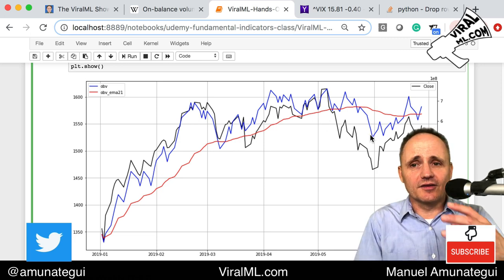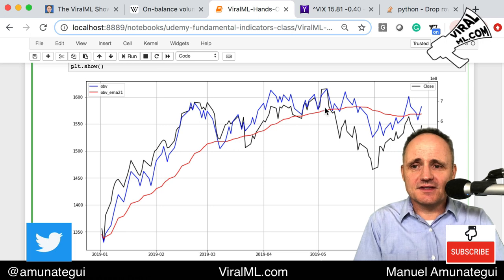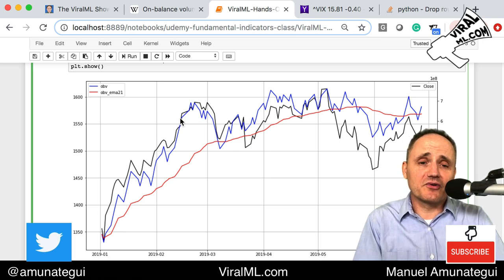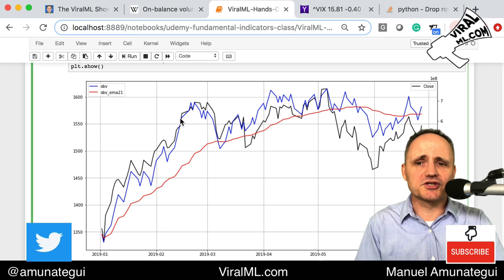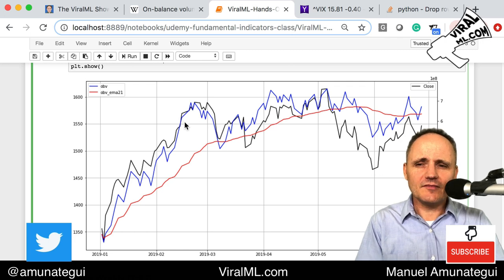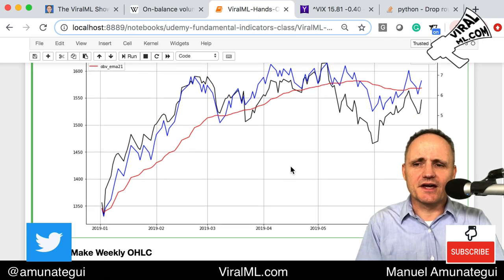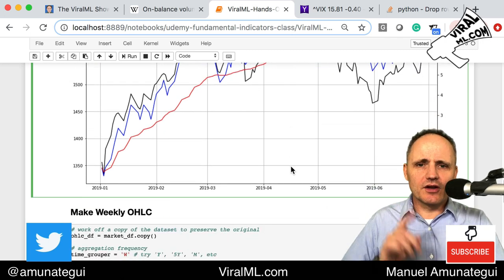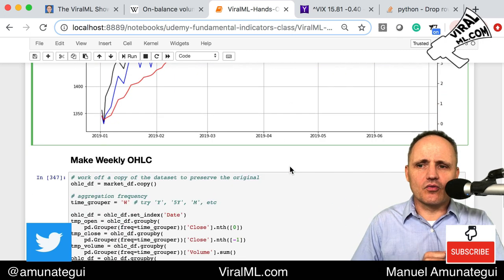This indicator allows you to say: higher highs in OBV and the market goes higher — we're still in the bullish leg. Divergences, where new highs are not followed through, are a signal to be cautious. Another way to look at this is to create weekly data by aggregating the daily data into weekly chunks, which simplifies the market moves.